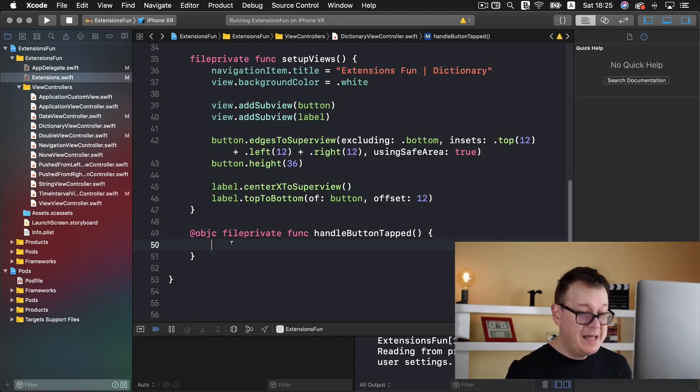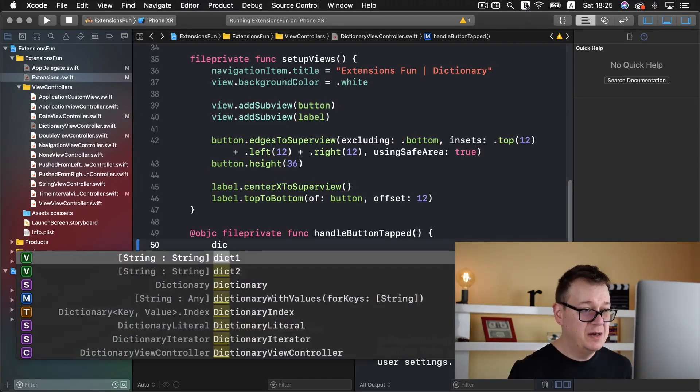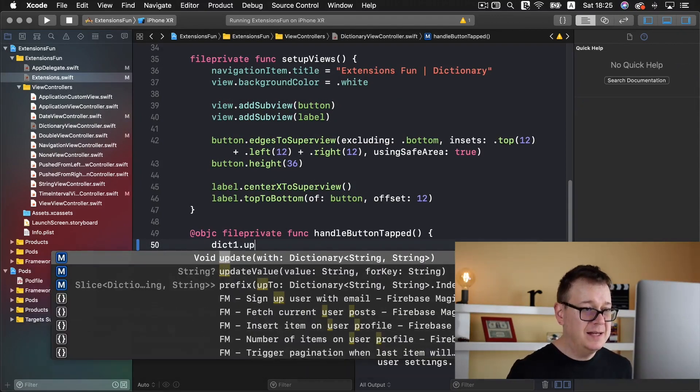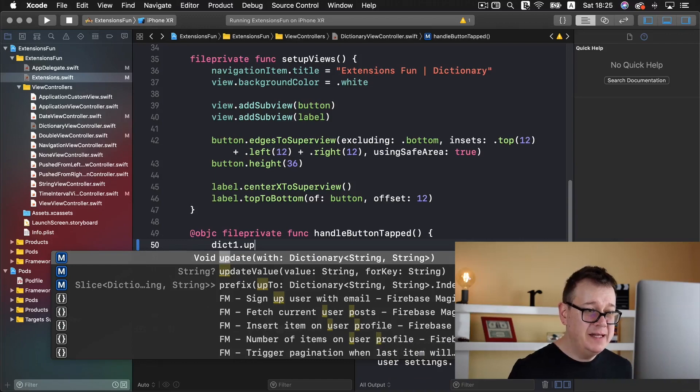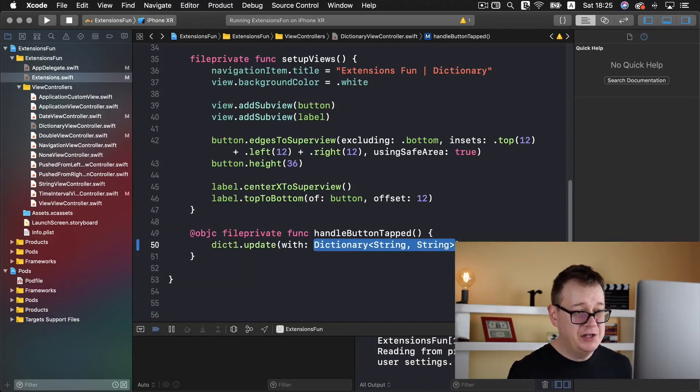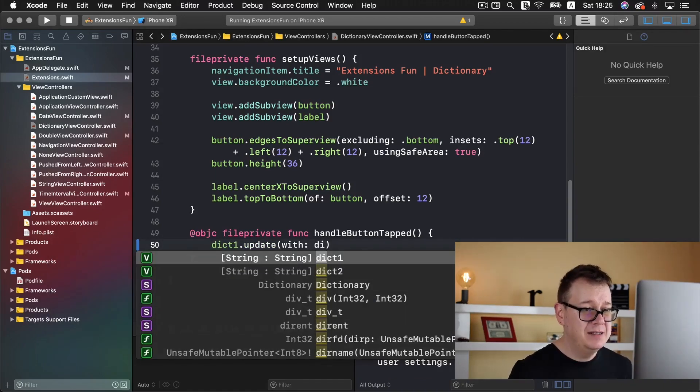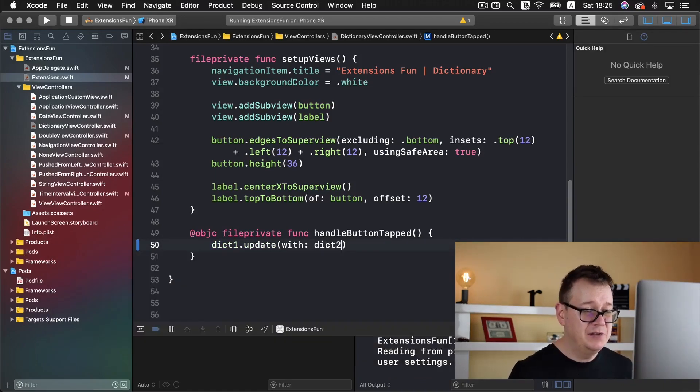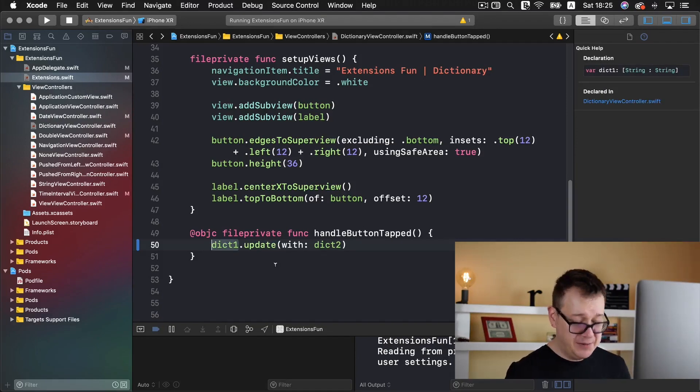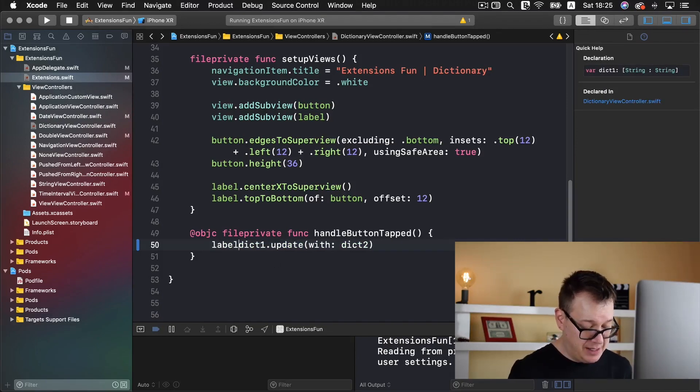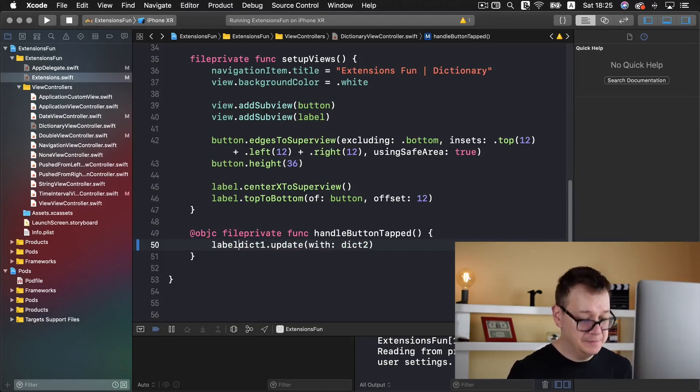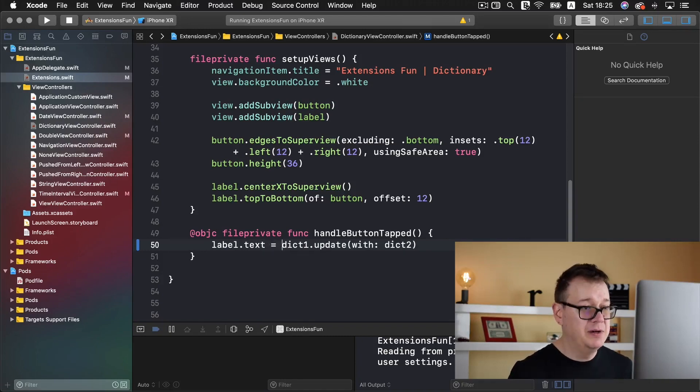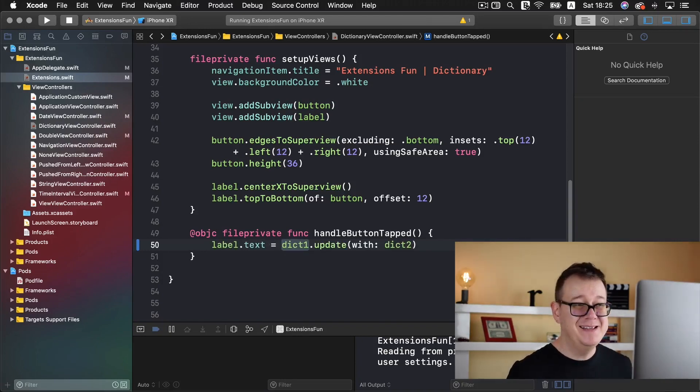So let's see, we have dictionary one, so dict one, and let's call update with dictionary two. So it is dict two, and once we do that we add this to our labels text property and that is it.